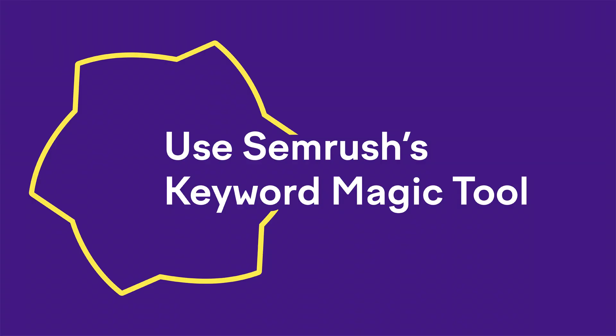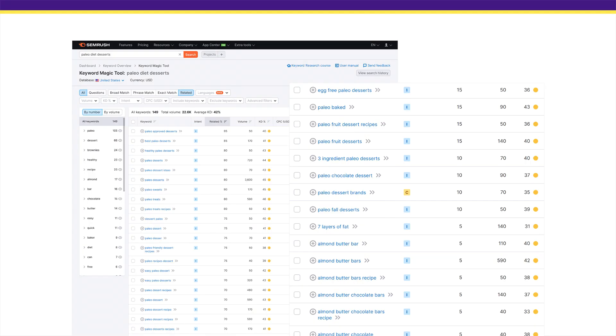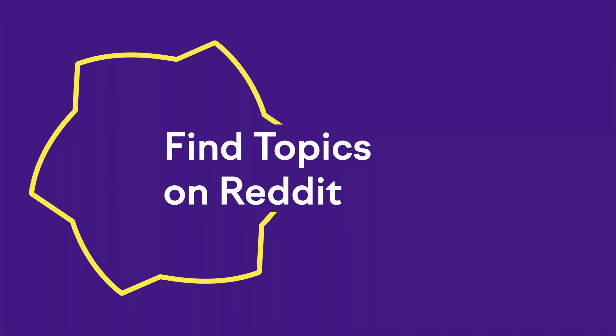Another strategy is to use SEMrush's Keyword Magic Tool. This feature does one simple thing and it does it well — it generates a lot of keyword ideas. For example, when I put 'paleo diet desserts' into it, a lot of these keywords aren't just variations of the keyword you typed in. They're unique keywords that are actually really outside-the-box seed keywords. So quickly scan this list for anything interesting that stands out.